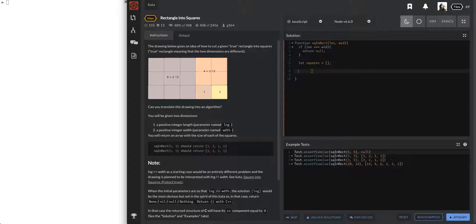I'm going to do this iteratively. A good loop statement would be: while length doesn't equal width - because even though we initially handle the square case with the if statement, eventually during the algorithm it will become a square.